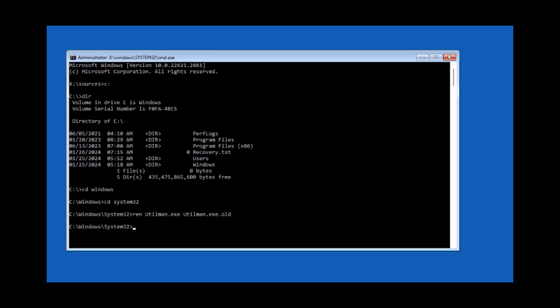Now I'm going to make a copy of the cmd.exe file named utilman.exe. I'll type COPY cmd.exe utilman.exe and hit enter. The file was copied.